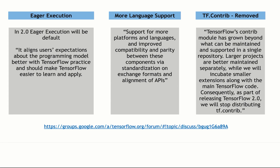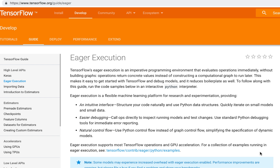It's going to align users' expectations about the programming model, better with TensorFlow practice, and should make TensorFlow easier to learn and apply. For those of you who are not familiar with eager execution, it's the programming environment within TensorFlow that evaluates operations immediately. As we know, TensorFlow builds the computational graph to run. With eager execution, it will evaluate and run the operations immediately without building the graphs. Operations return concrete values instead of constructing a computational graph to run later.